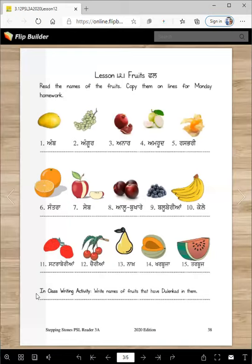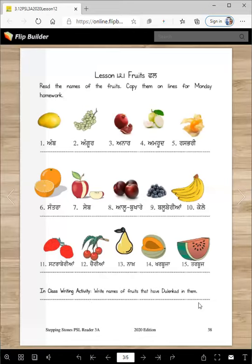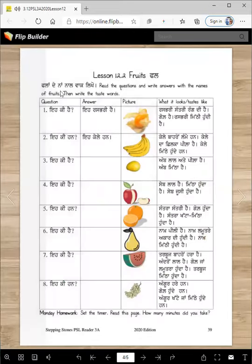In-class writing activity: write names of fruits that have the lankar in them. Which fruits have the lankar? Here's the lankar word. The fruits are: angur, amrud, alu bukhare, blueberry, kharbuja, and tarbooj. You'll write the names here later after we finish the lesson.